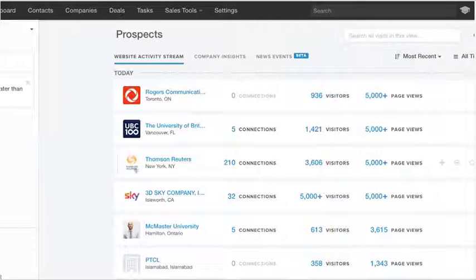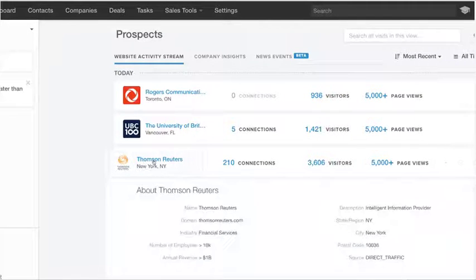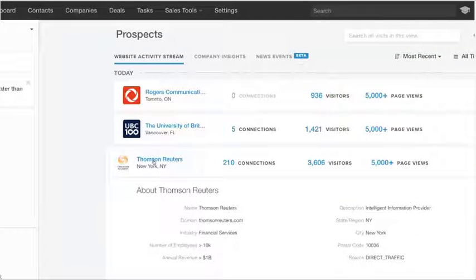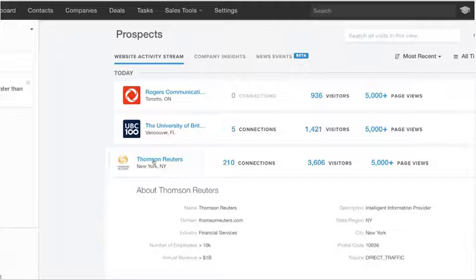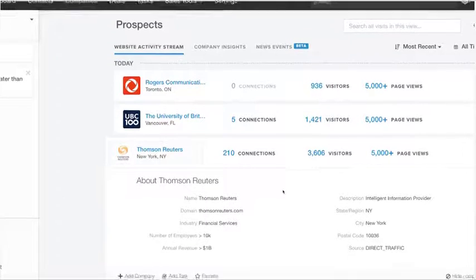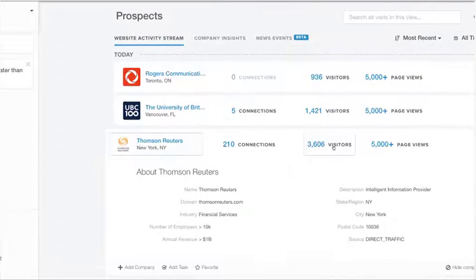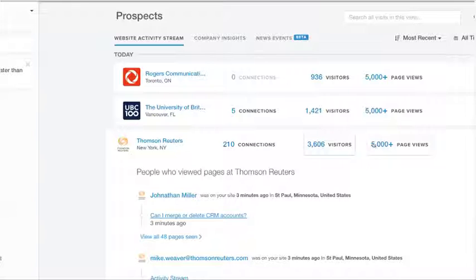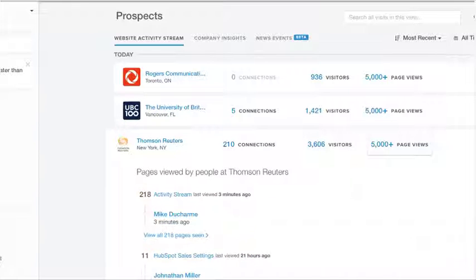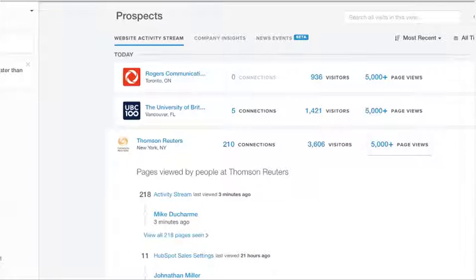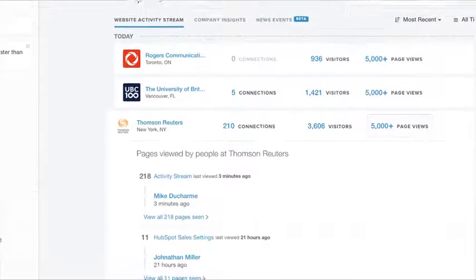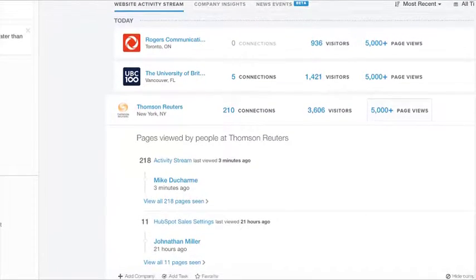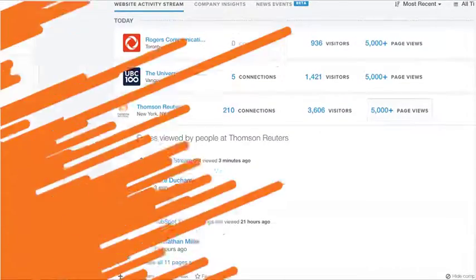With HubSpot Sales, you'll find new sources of interested prospects who are thinking about your company right now. Prospects helps you identify the companies visiting your website and gives you deep insight into how engaged they are. You'll see how many people from an individual company are on your website and what pages they're viewing so you'll know exactly who's engaged.